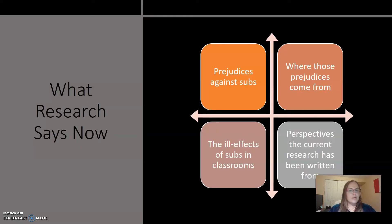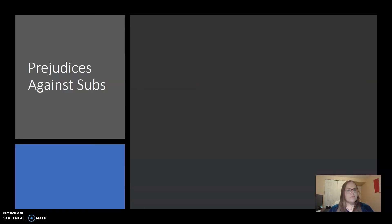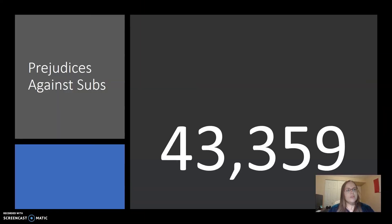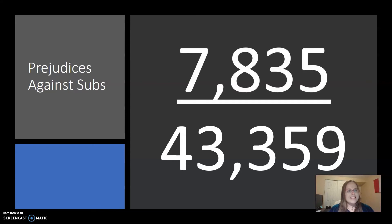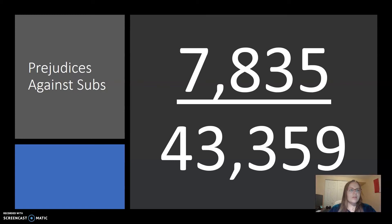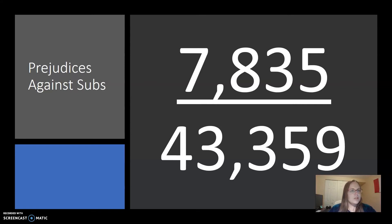In the Ashford Library, searching substitute teachers yielded 43,359 results. But when I limited the results to peer-reviewed and scholarly sources only, the results dropped to 7,835, with 962 articles being from the last 10 years. There are not enough people doing research about subs and subbing, and it makes sense why when you consider how much prejudice exists towards subs.